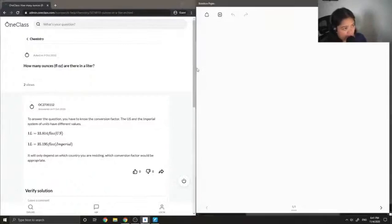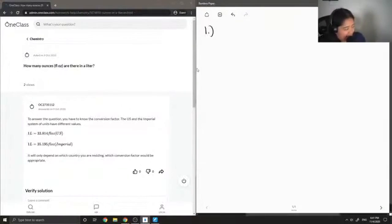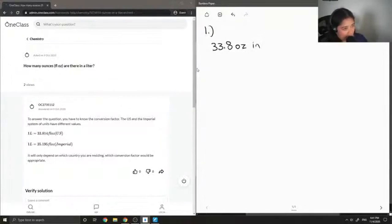Okay, so to answer questions like this, we simply just need to know how many ounces there are in a liter. So, there are actually 33.8 ounces in one liter.